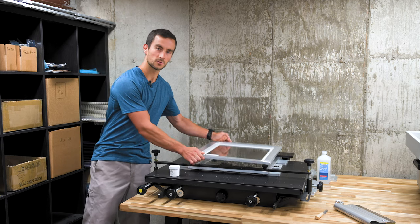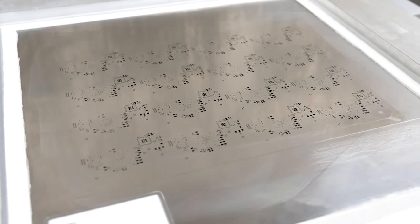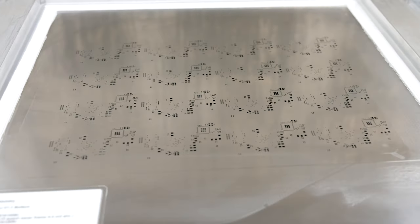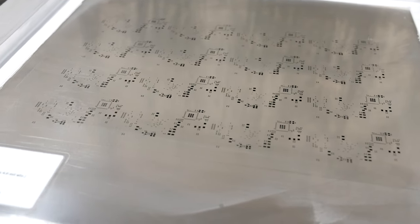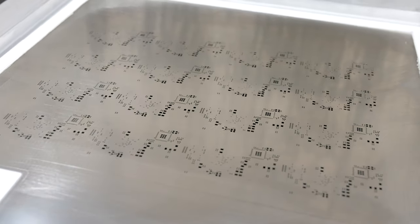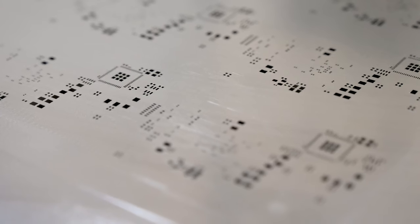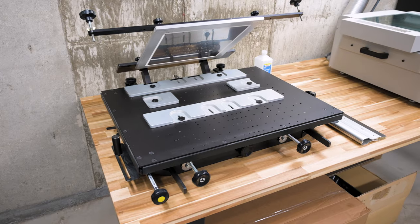For this, we have a stencil. The stencils that we use are called frame stencils and are a thin sheet of stainless steel stretched tight on an aluminum frame. The stainless steel sheet is laser cut to expose the areas of the board where we want the solder paste.